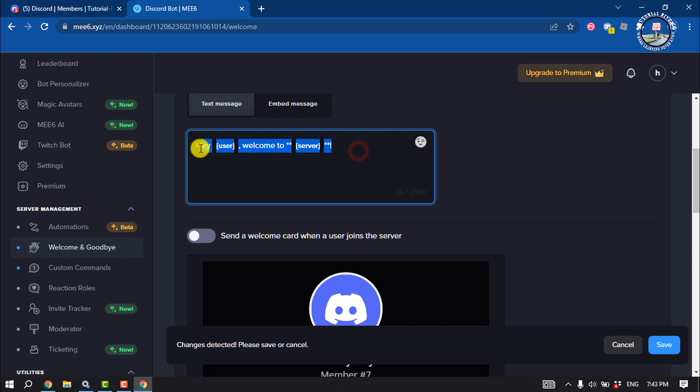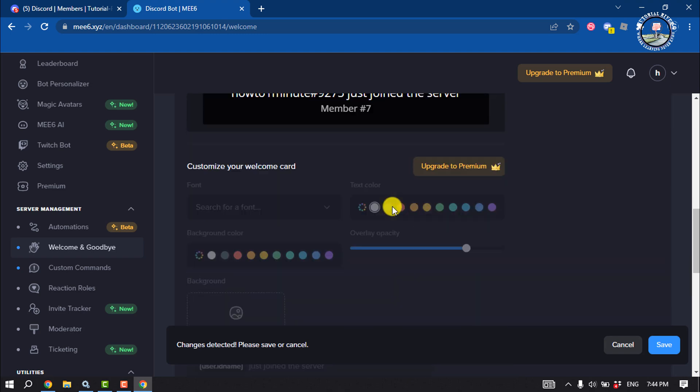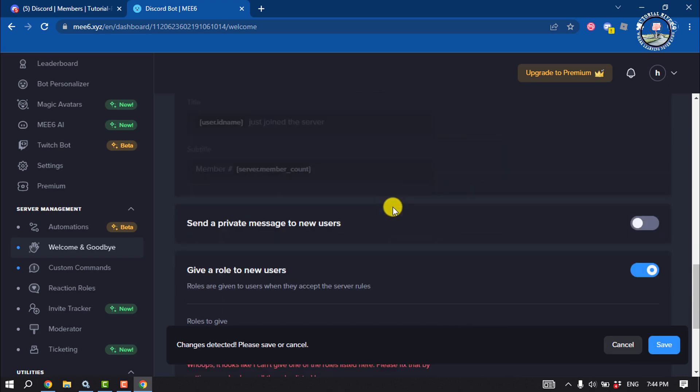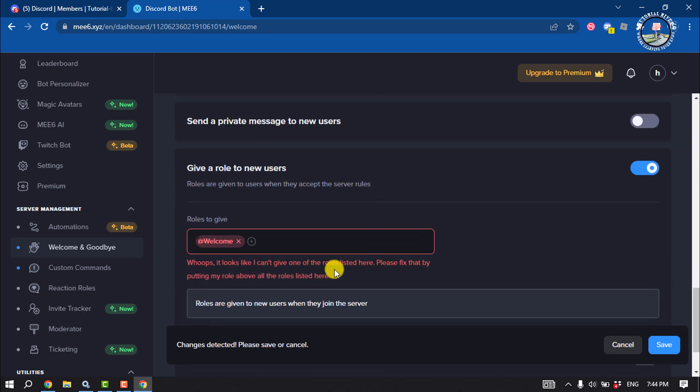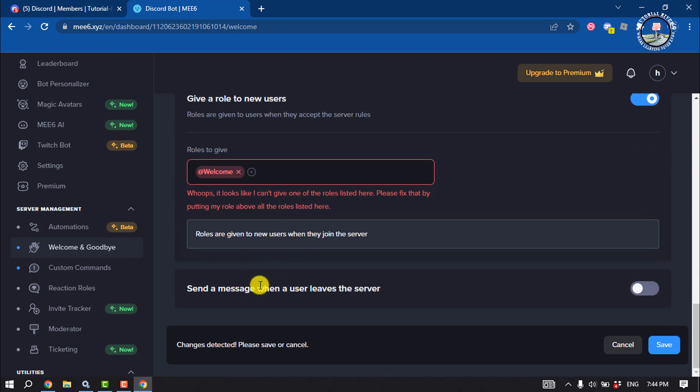And you can change the welcome text from here. You can send a welcome card when a user joins the server by enabling this option. And then scroll down and now it's time to enable the goodbye message.